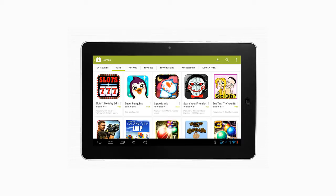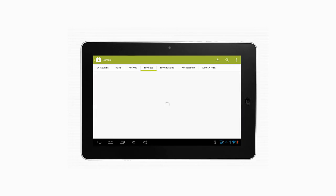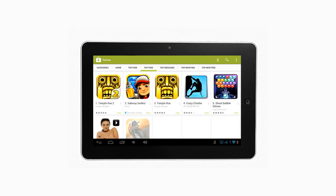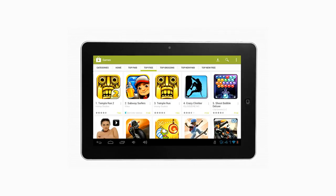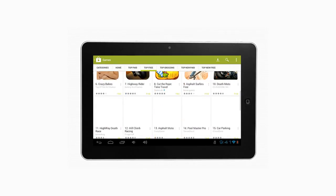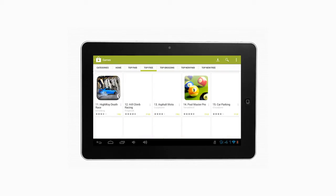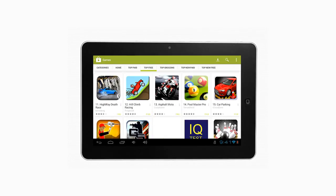5. If you want to download free games, tap on Top Free Games. 6. Scroll down and select the game which you want.